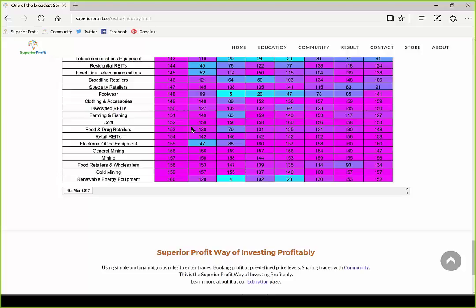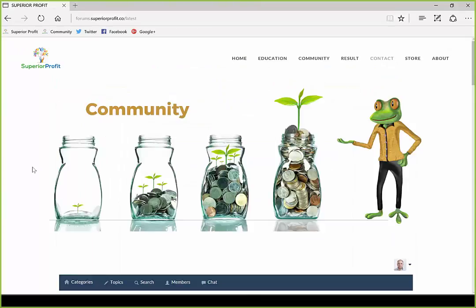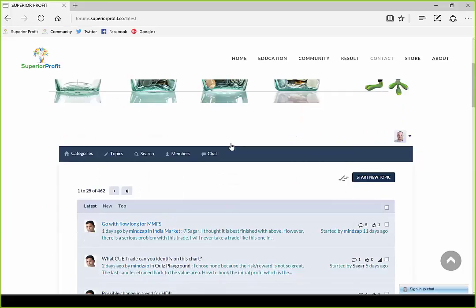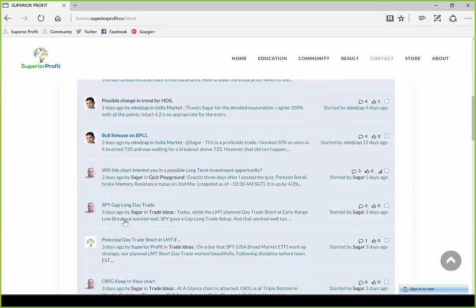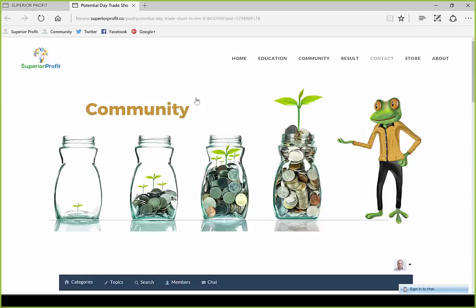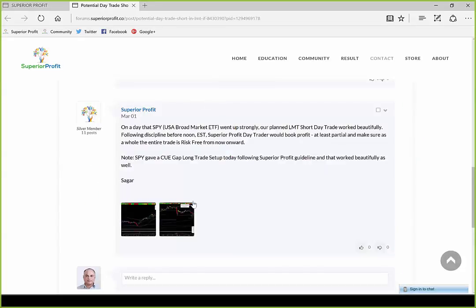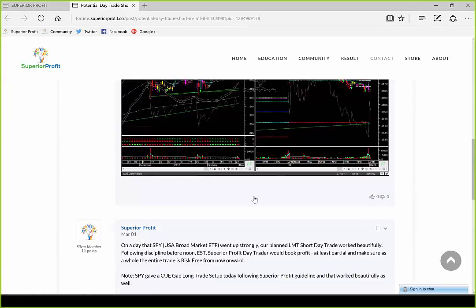We've now gone through the usual markets technically, sector and industry graphs, broad market internals, and the ranking table. It is time to move to postings in the traders' community. There were several good posts from Binoy with nice discussion. But first, let me explain a trade I shared in trade ideas — I don't usually share day trades because by the time it takes to post, the entry opportunity may be gone.